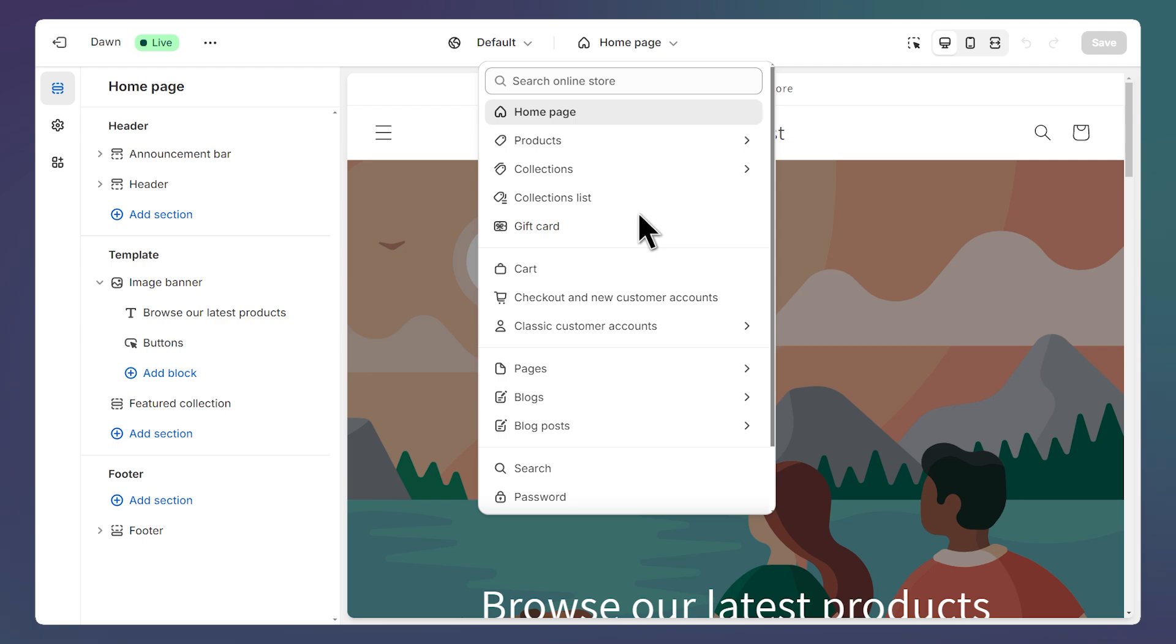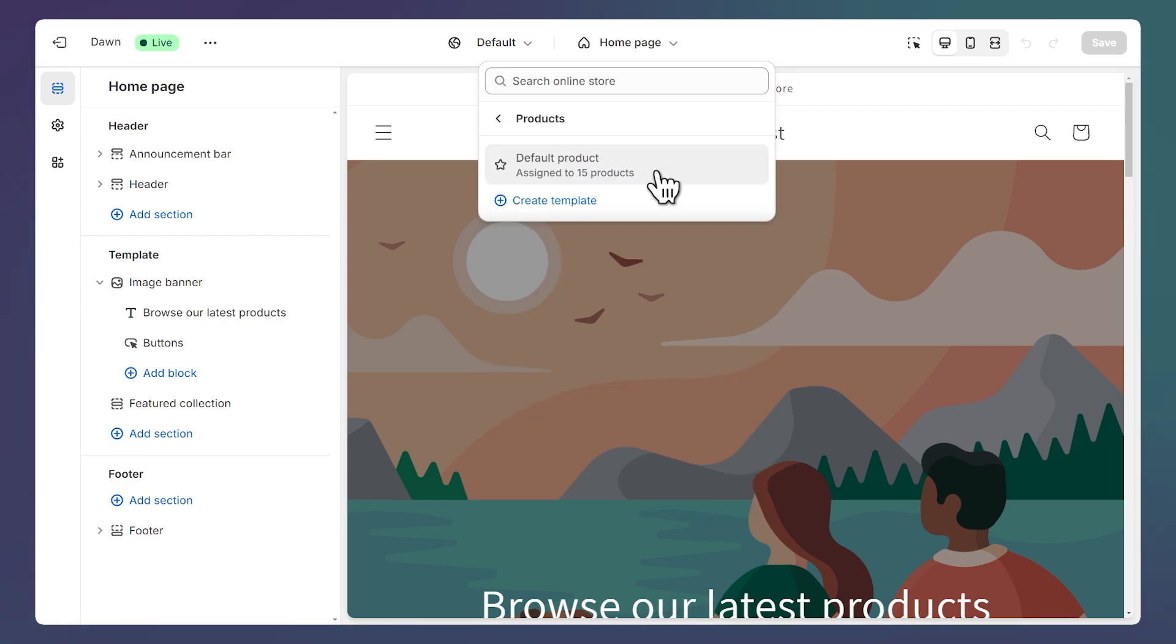Page templates are the layout and structure of pages, and we can assign them to products. To create a custom template, select first the type you need. For this tutorial, I'm going to use products, and then click on Create Template.